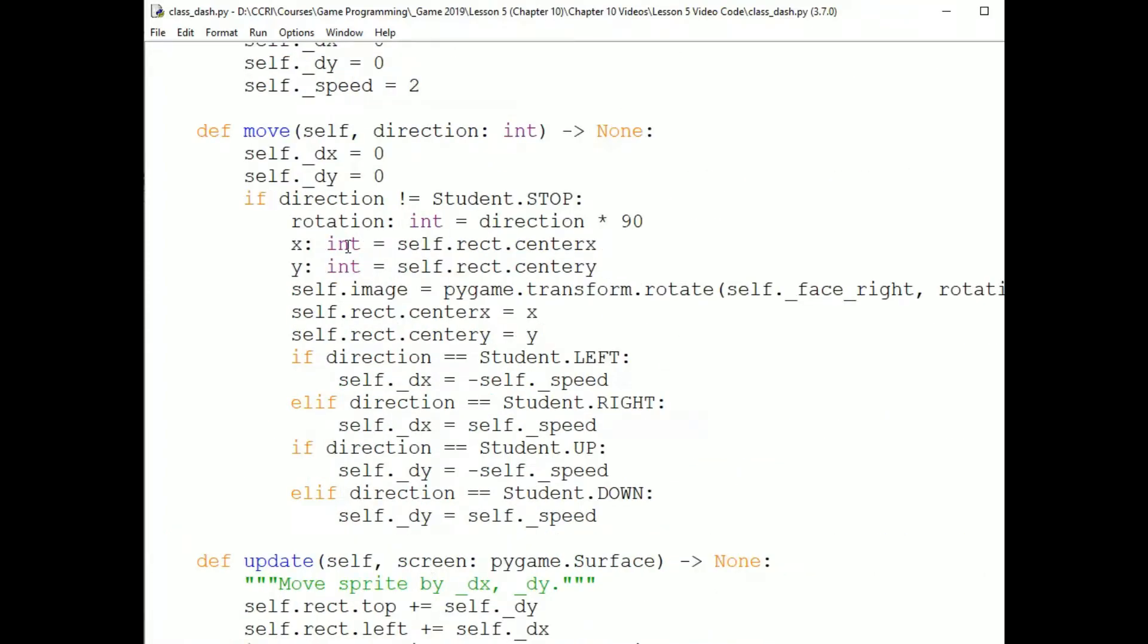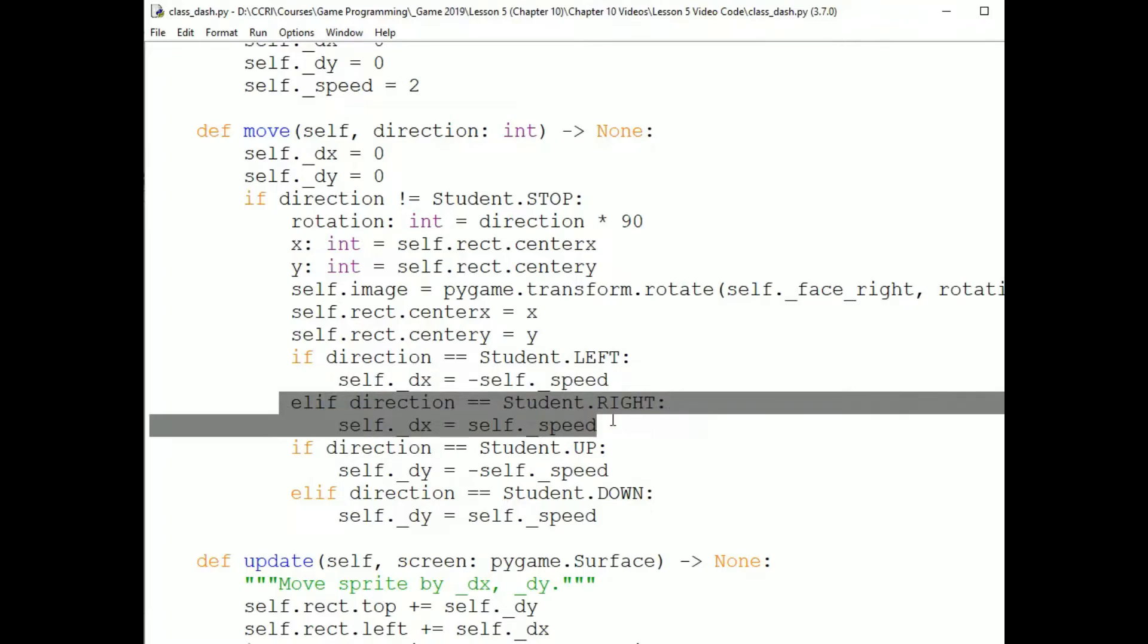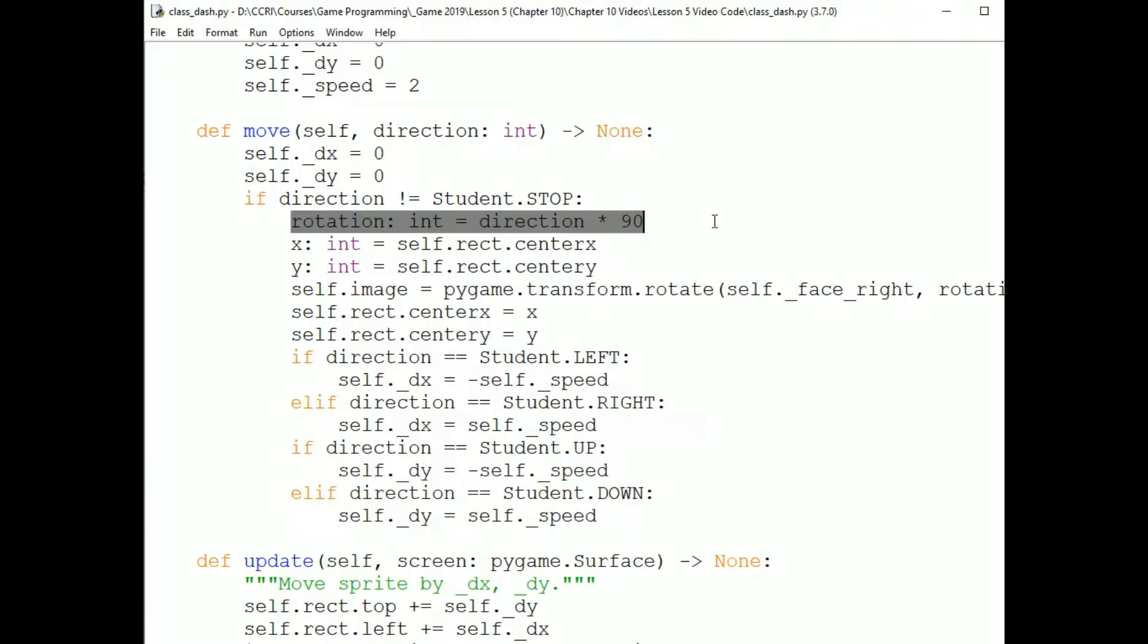Now suppose it isn't student.STOP, but the user has pressed one of the arrow keys. Then I'm going to do two things. I'm going to rotate the sprite so that it's facing the direction of movement. And I'm going to change either self.dx or self.dy. It's really pretty simple. So if direction is student.LEFT, I set self.dx to negative self.speed. That will subtract from the sprite's rectangle in update. And so it will draw to the left of its old location. And if it's to move right, I set the dx to positive speed. And similarly, for up and down, I set dy to negative and positive speed.